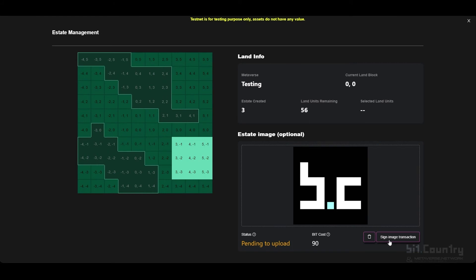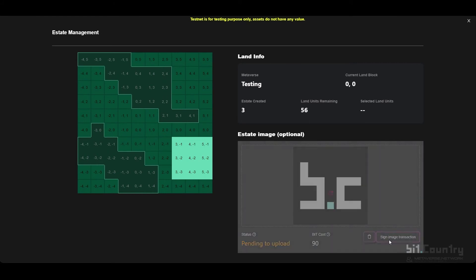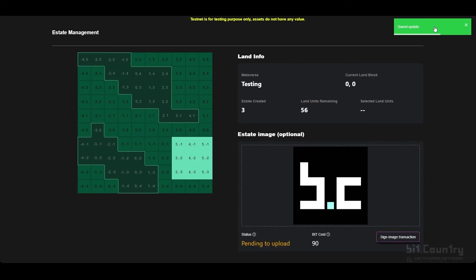Sign the transaction. The cover image has been successfully updated. You will need to refresh the page to see your cover image on the estate.